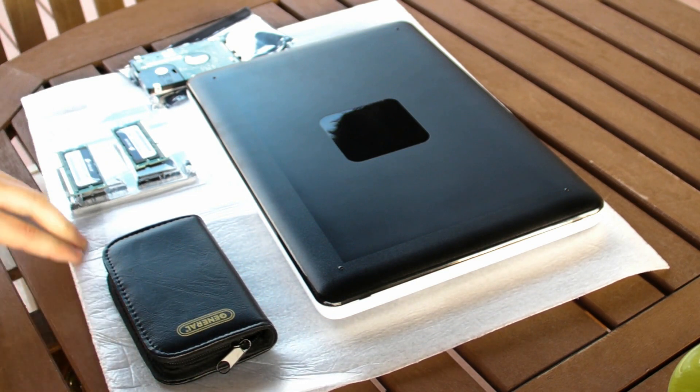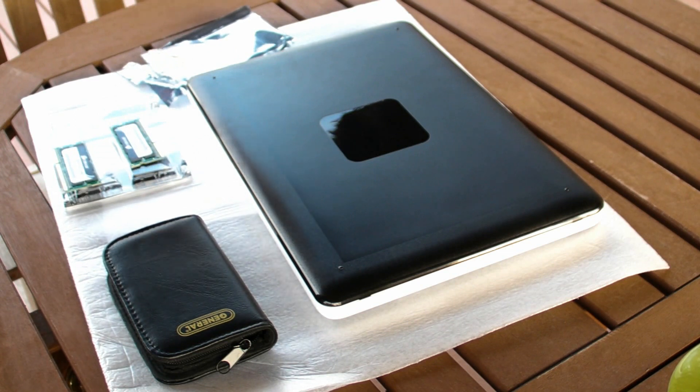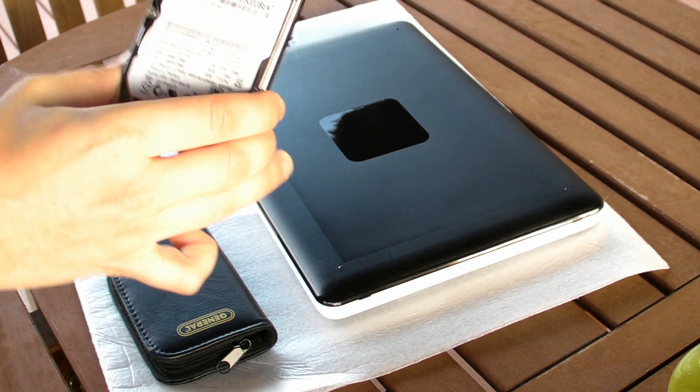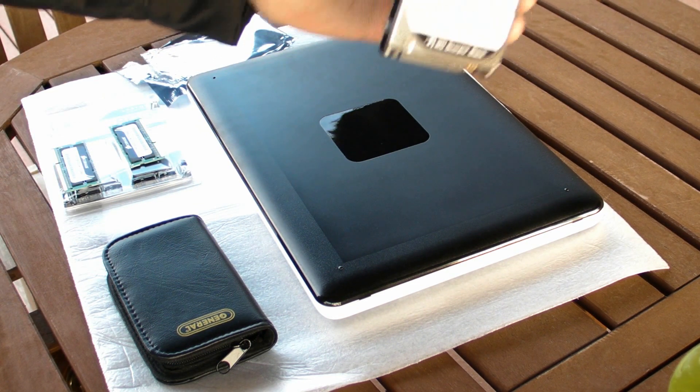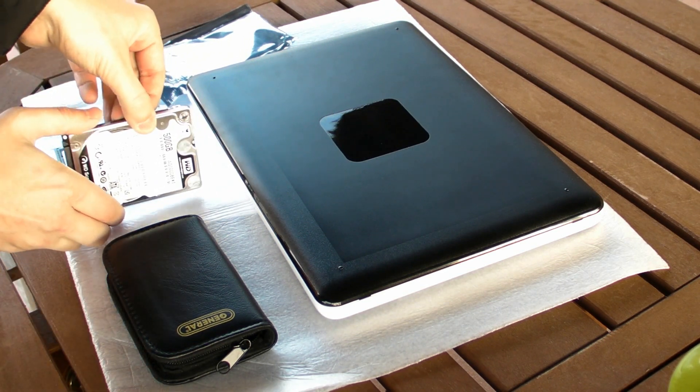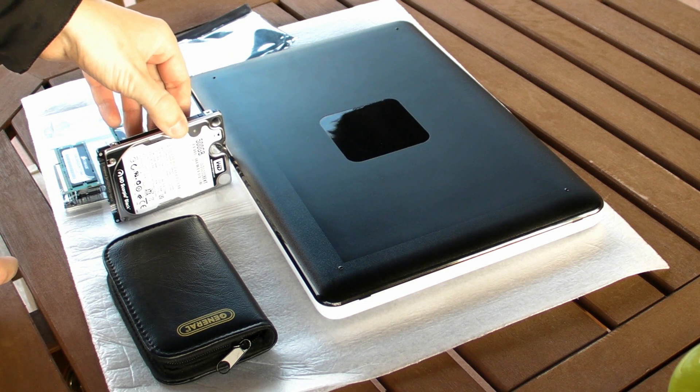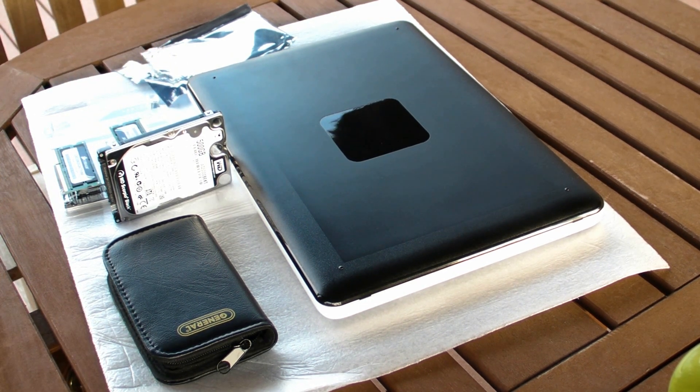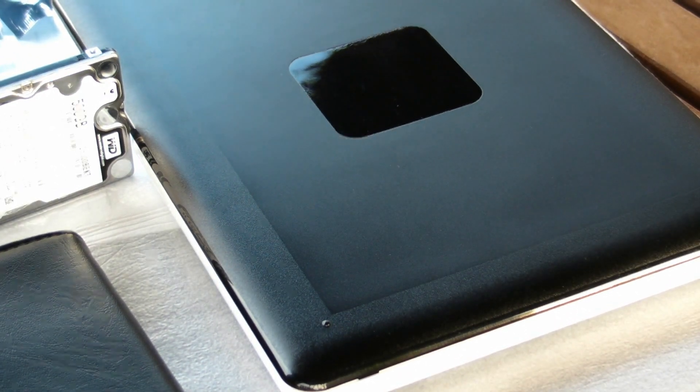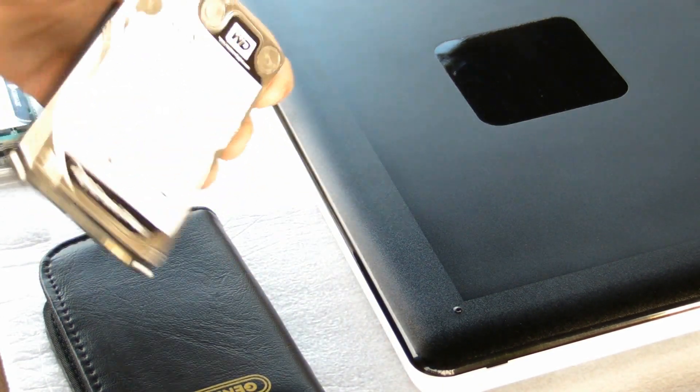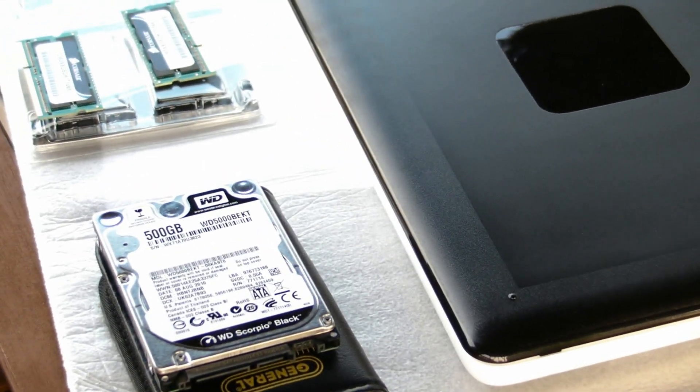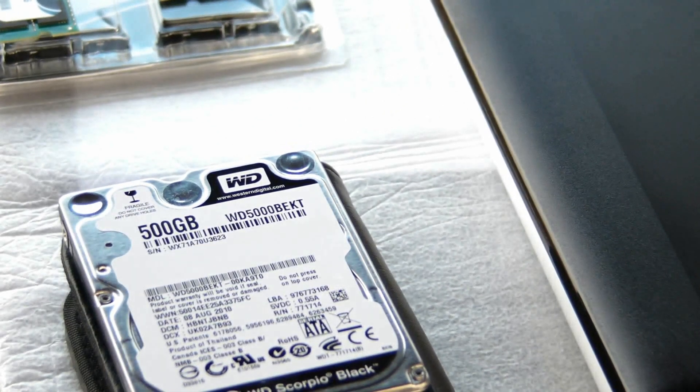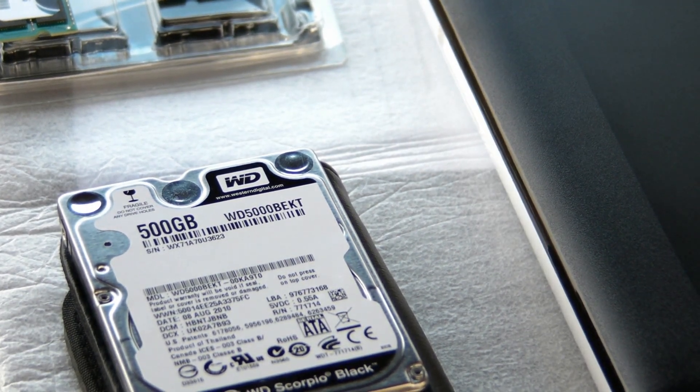Make sure you have something underneath it. Over here I have my Scorpio Black series Western Digital hard drive. Let me put it for you so you can see it. Make sure you're in an anti-static environment.